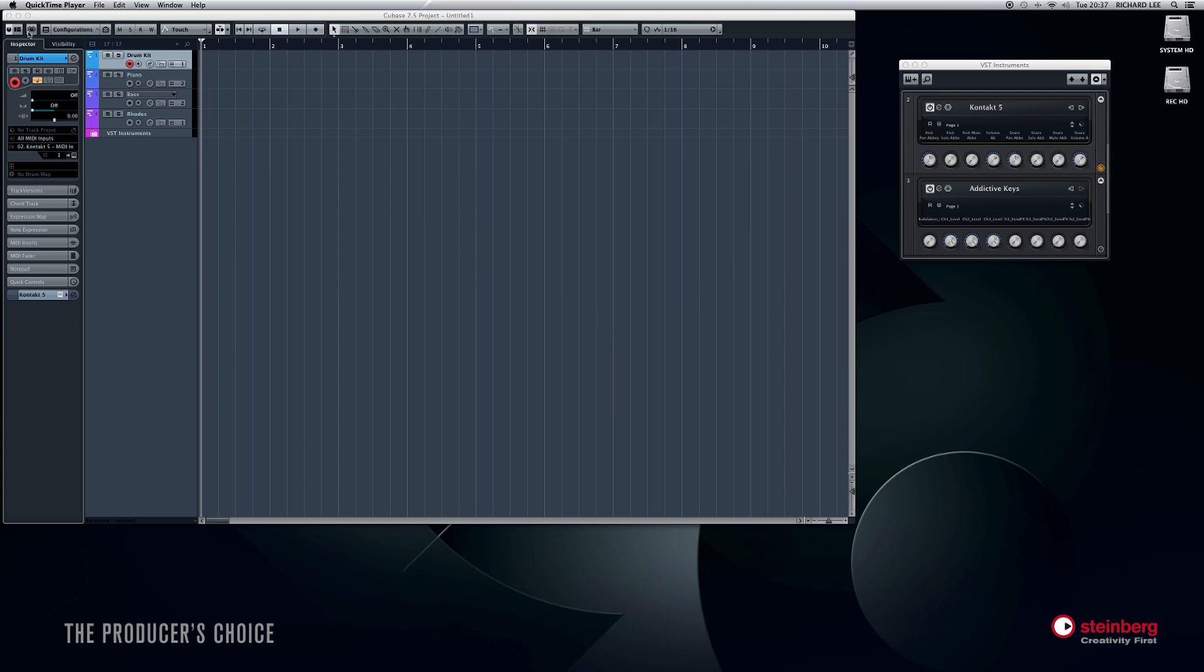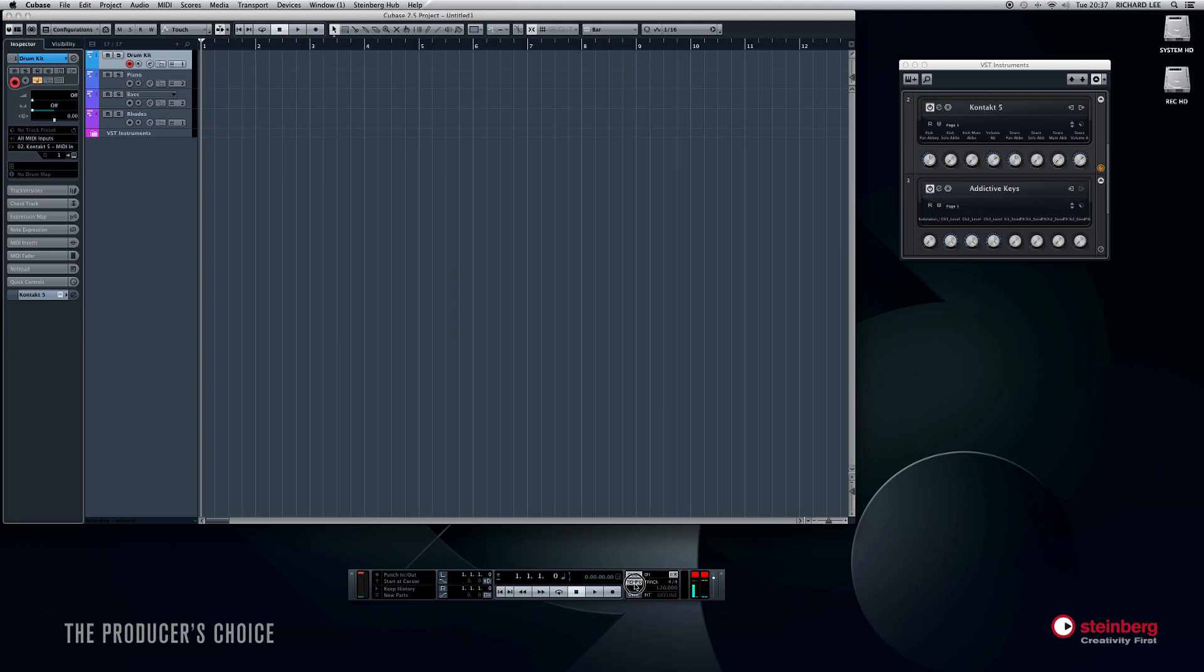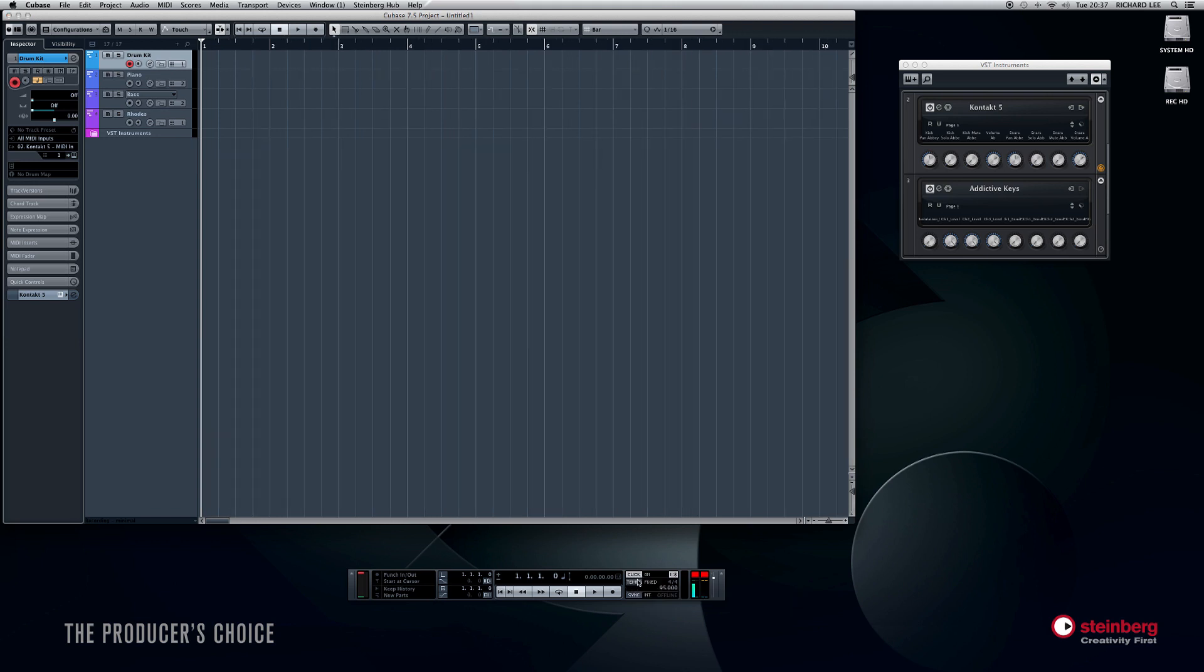So I'm going to start off with the drum kits that we loaded on there. Right here on the transport panel, if you want to change your tempo, just click the tempo button. Make sure it says fixed there—that means that the tempo you select will be across the whole song. So I've set mine at 95, which is just about right for the track.